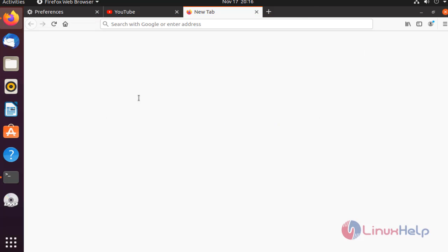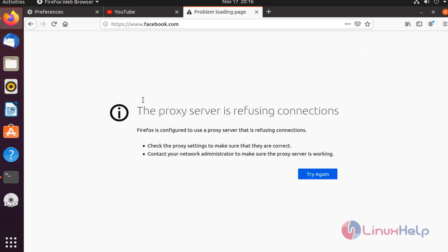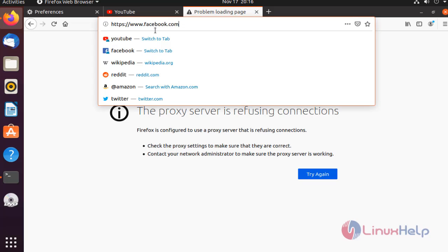In here, I am checking Facebook. Now, Facebook.com is not working because I blocked this site.